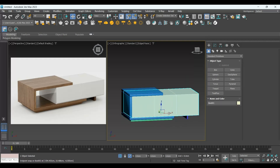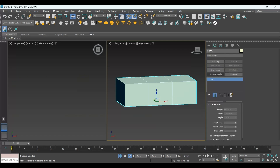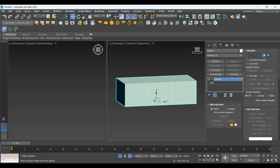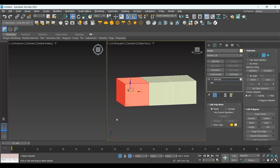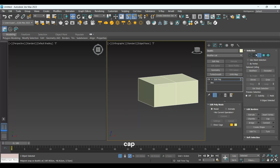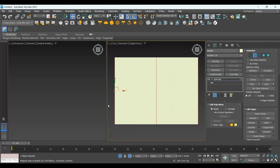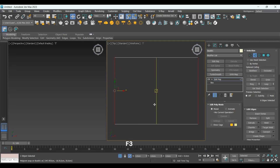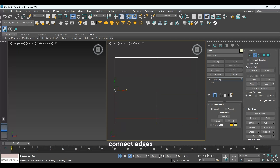Now I am going to adjust this side. I will isolate this box first and I will add Editable Poly. I select polygons and press Delete. Now I go to the Borders, select this one, and press Cap. I'll go to the top view, select these edges, press F3 so you can see the selected edges, and press Connect. I will slide it downward, make the extrusion minus two, and the gap should be 0.3.